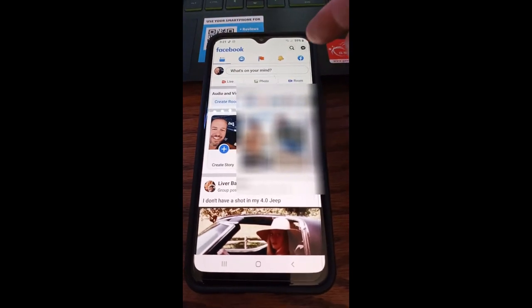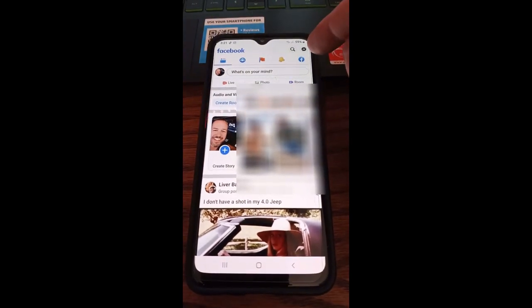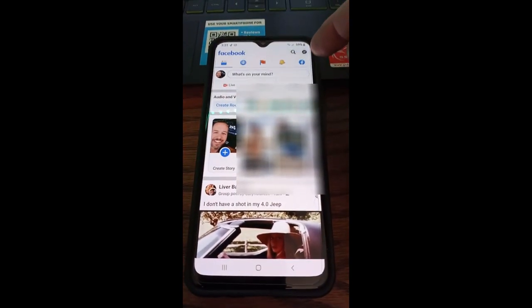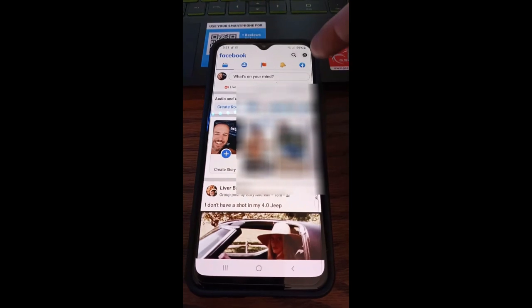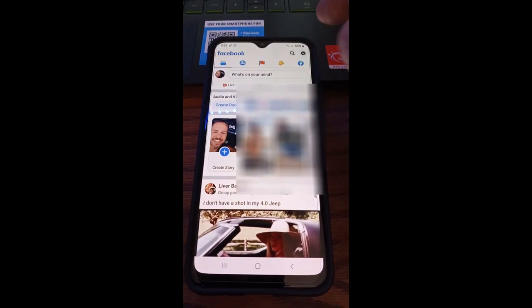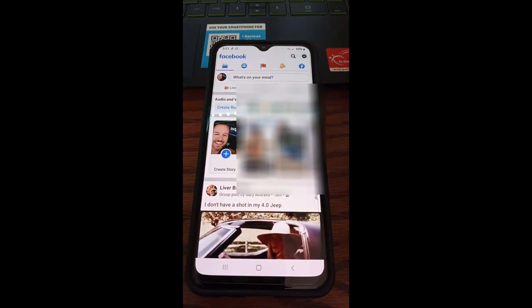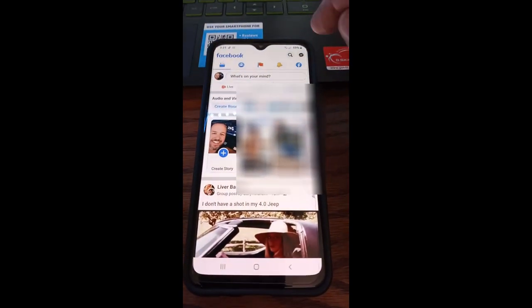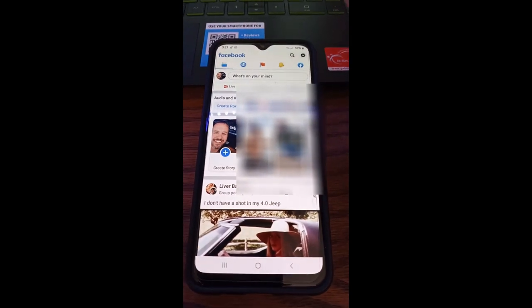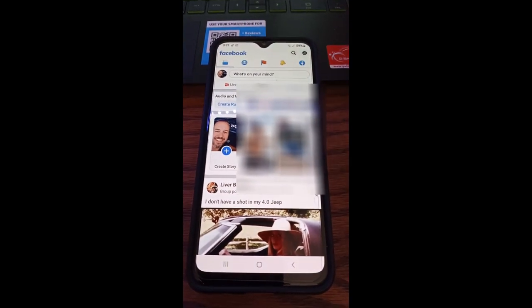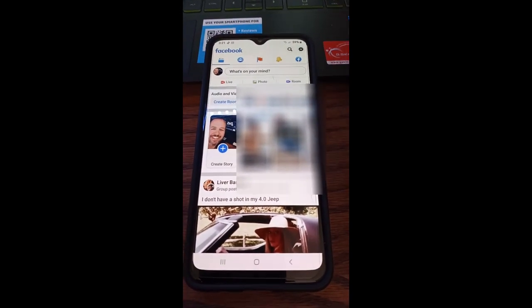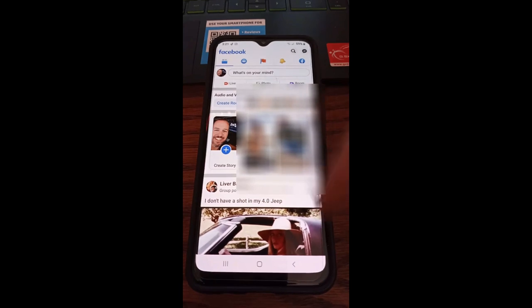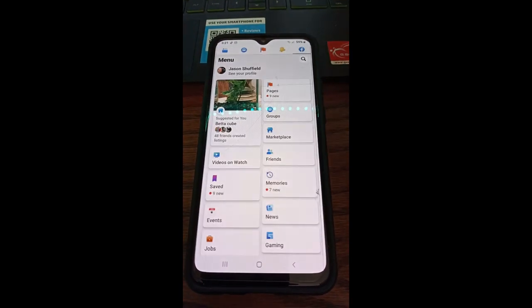You're going to notice at the top right, you're going to see the F, the Facebook emblem icon right there. It used to be three horizontal lines, but they changed it to this with the last update. So if you see three horizontal lines and if you're on iPhone, it's probably down at the bottom, but find that and tap on it.